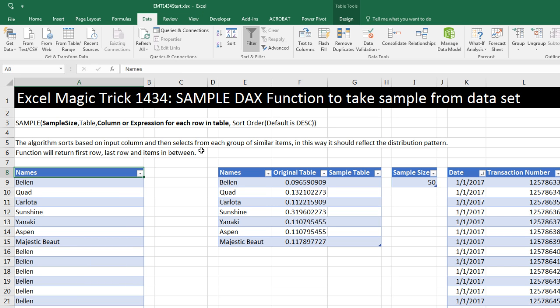In this video, we're going to see the SAMPLE DAX function to take a sample from a data set. Now, I'm not too sure how useful this function will be to most people, but it is interesting that they have it in DAX. I certainly wish I had this type of function in Excel before.